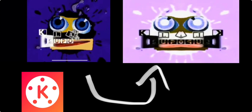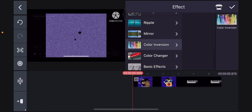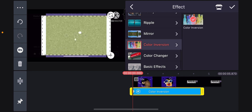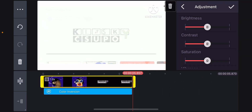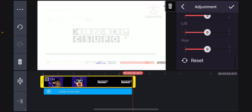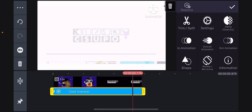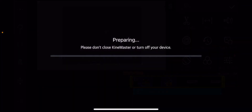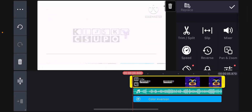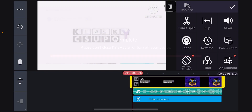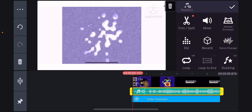How to make confusion on Kinemaster. First, grab color inversion and make it bigger. Next, set the video hue to minus or plus 180. Then reverse the video, extract the reversed audio, and reverse it again.